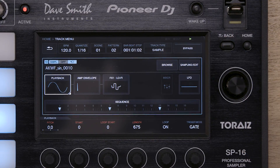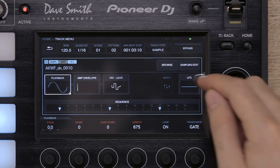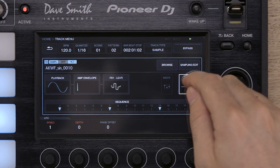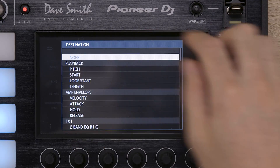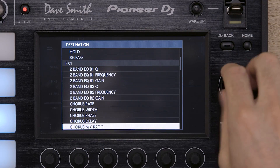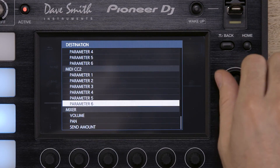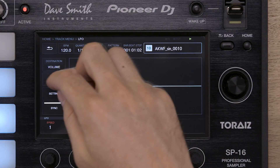Enter the track menu page and press the LFO button. Set the destination to volume, then choose a shape. In this case, we'll choose triangle.